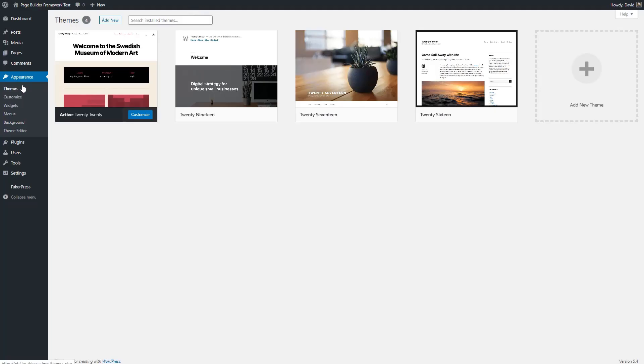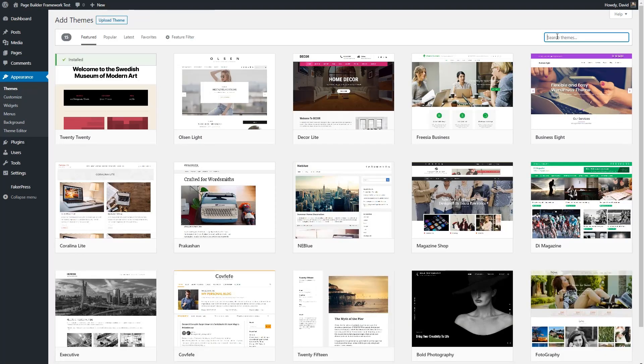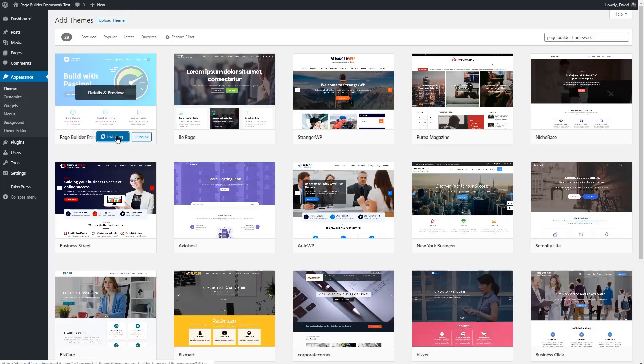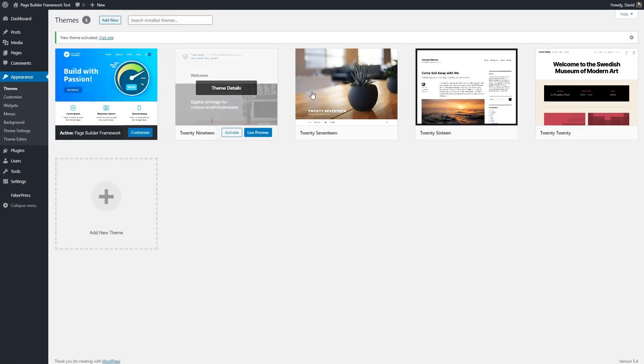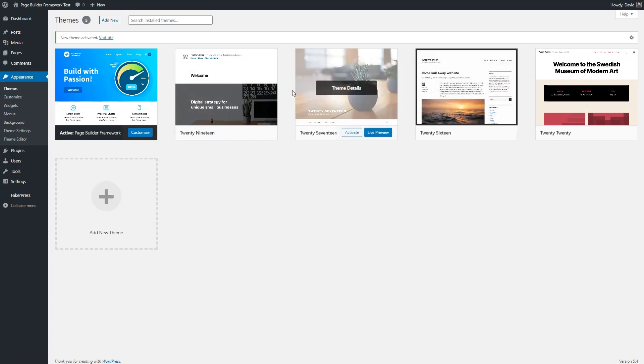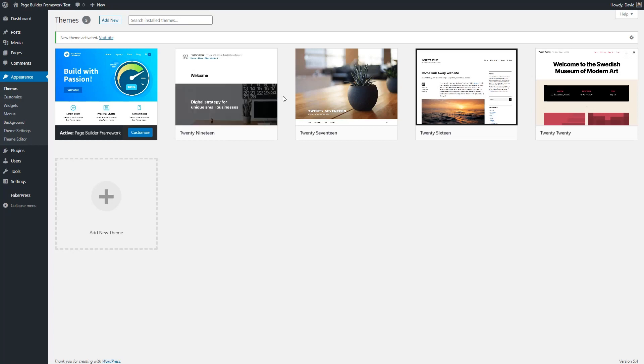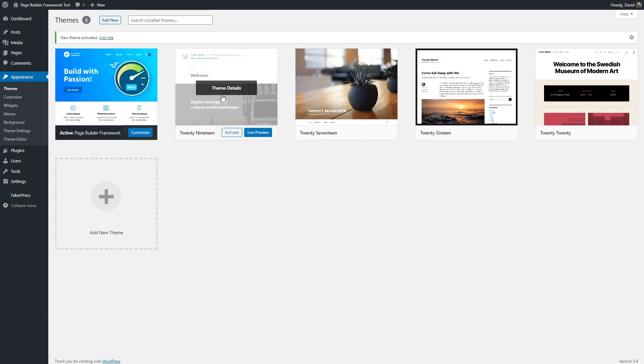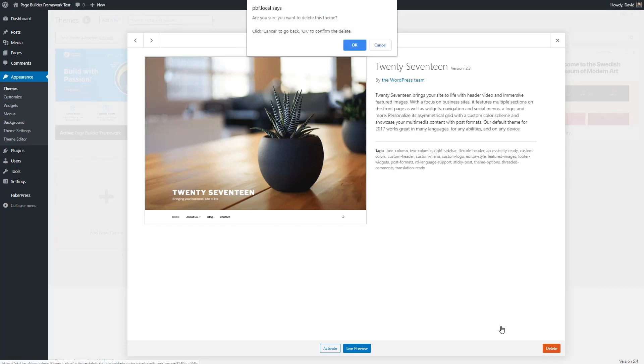I go to Appearance, Themes, Add New, and then I search for Page Builder Framework. Click Install and Activate. Normally when I set up a site, I delete all but one of these. I keep one of the default themes. I think it's recommended to have one in case there's a problem with your activated theme, and so I would delete the other themes.